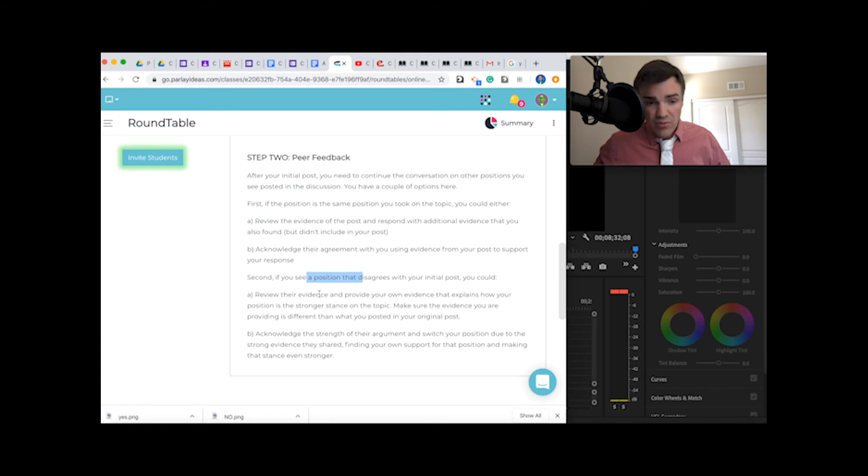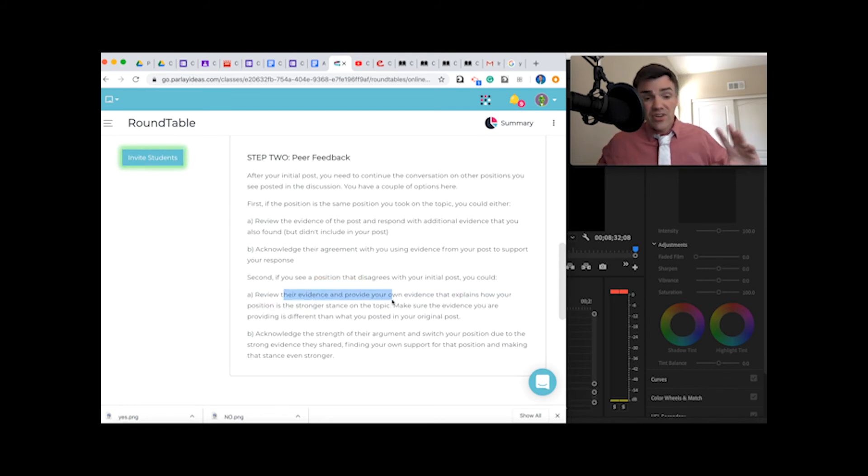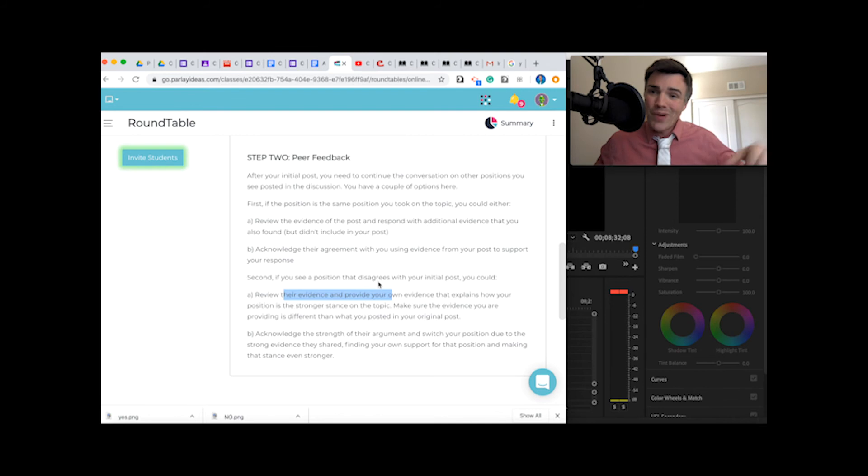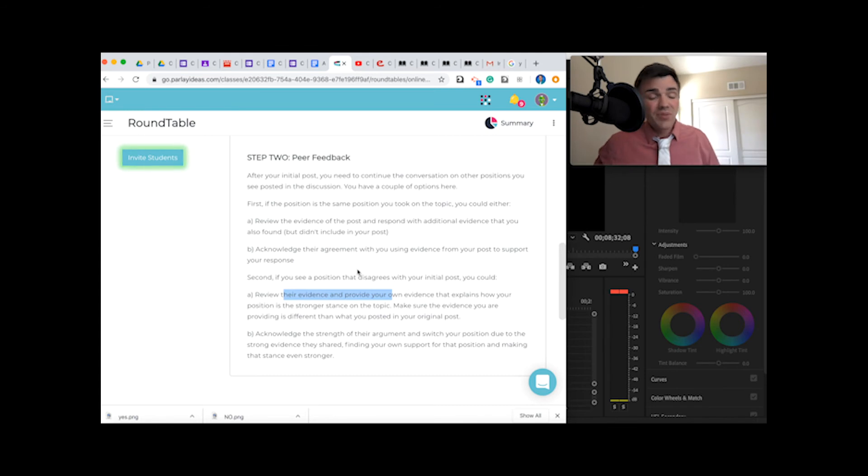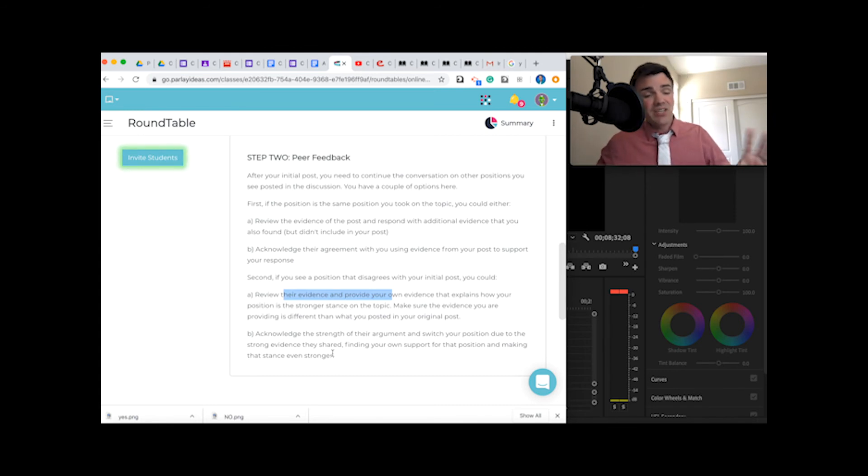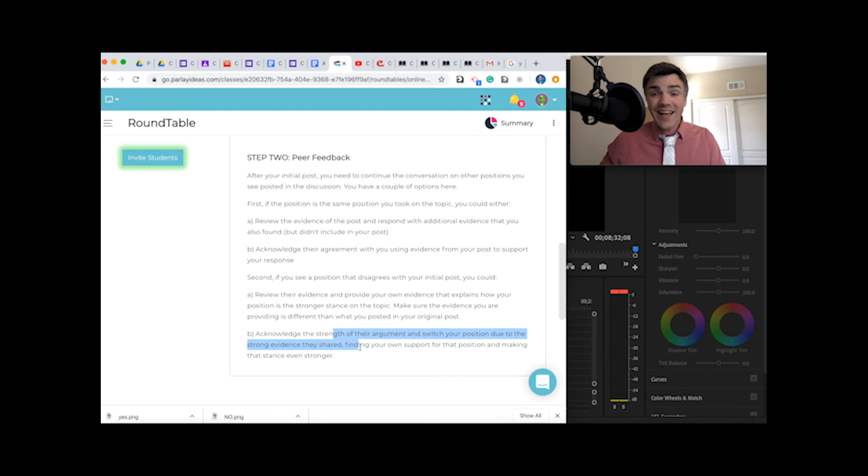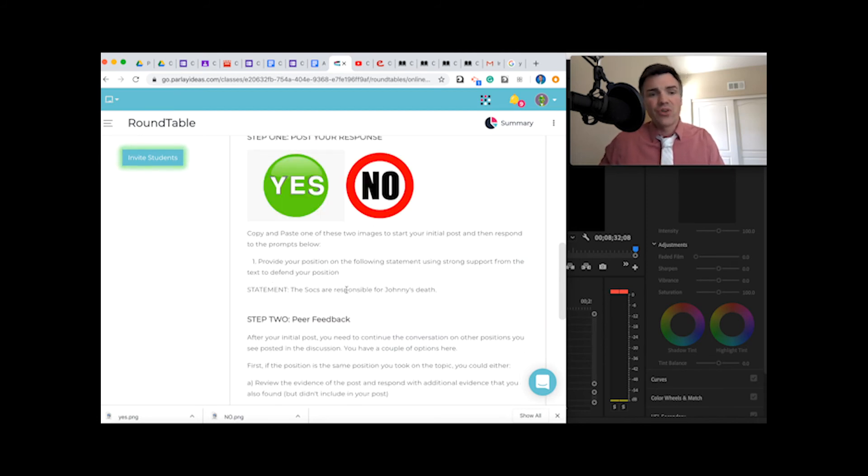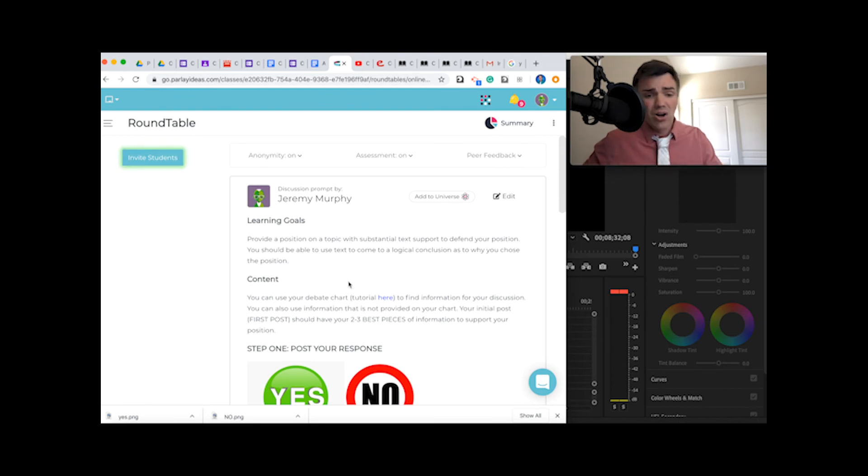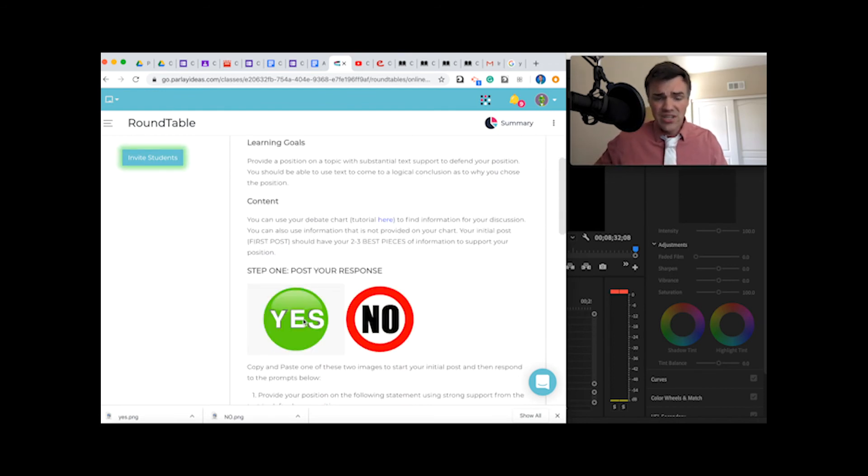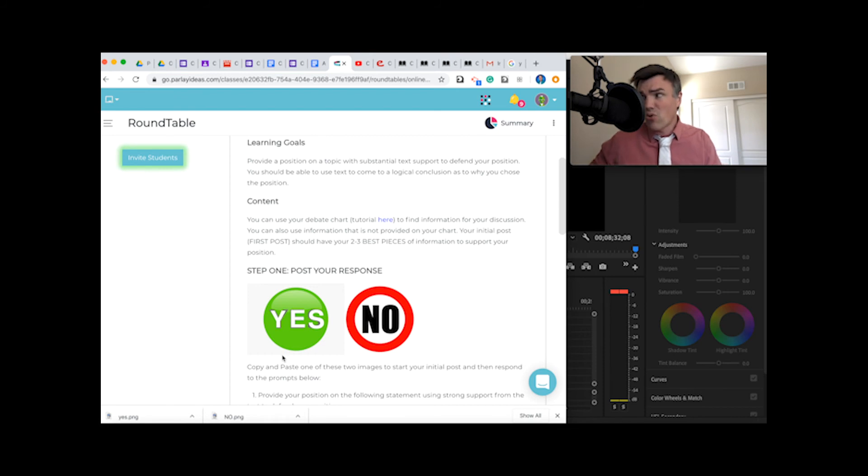And if they disagree with you, you can review their evidence and provide your own evidence explaining, yeah, but what about this? And remember, you're going to get people doing that to you as well. So be respectful, be thoughtful in your responses, and make sure you're detailed and specific. Or you could switch sides. You could be like, you know what, you convinced me. This is taking place all week. By tomorrow, you need to select and post your yes or no response.